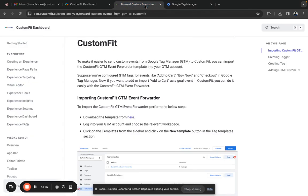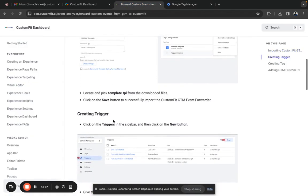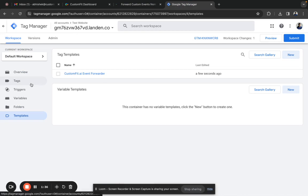Next, we need to create a trigger and name it CustomFit GTM Event Forwarder Trigger. Let me just copy the name. Go to Google Tag Manager and click on the trigger section.